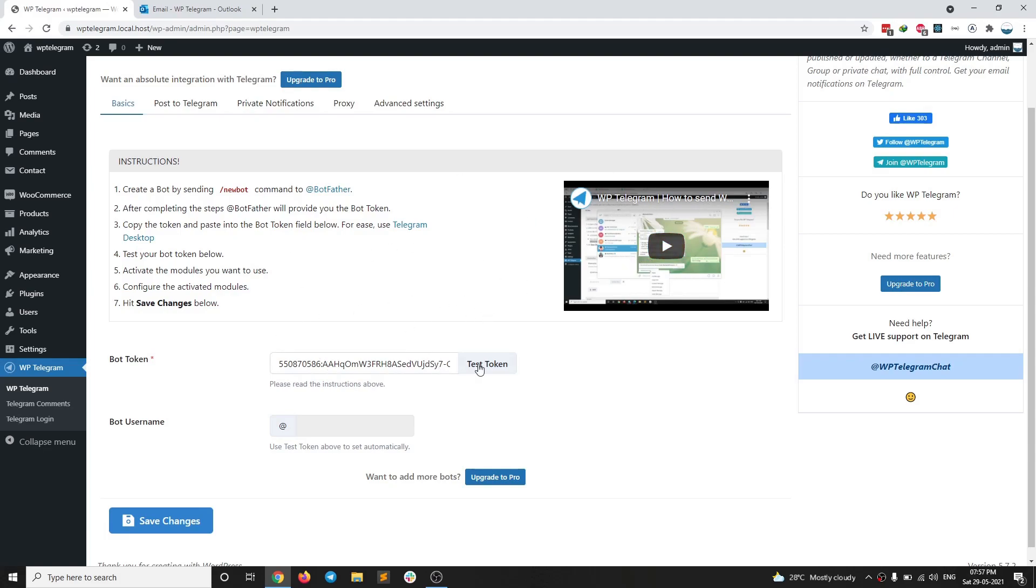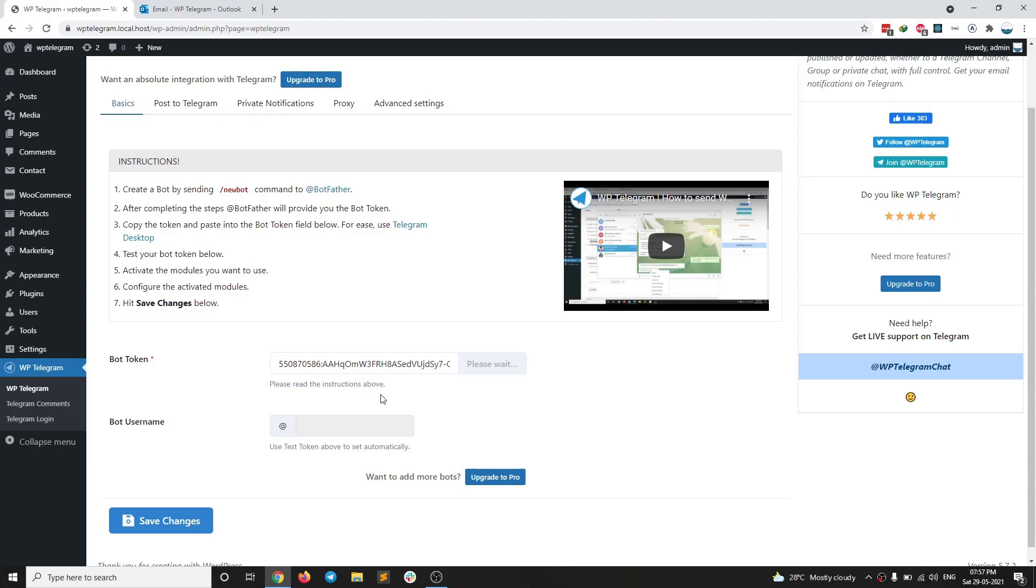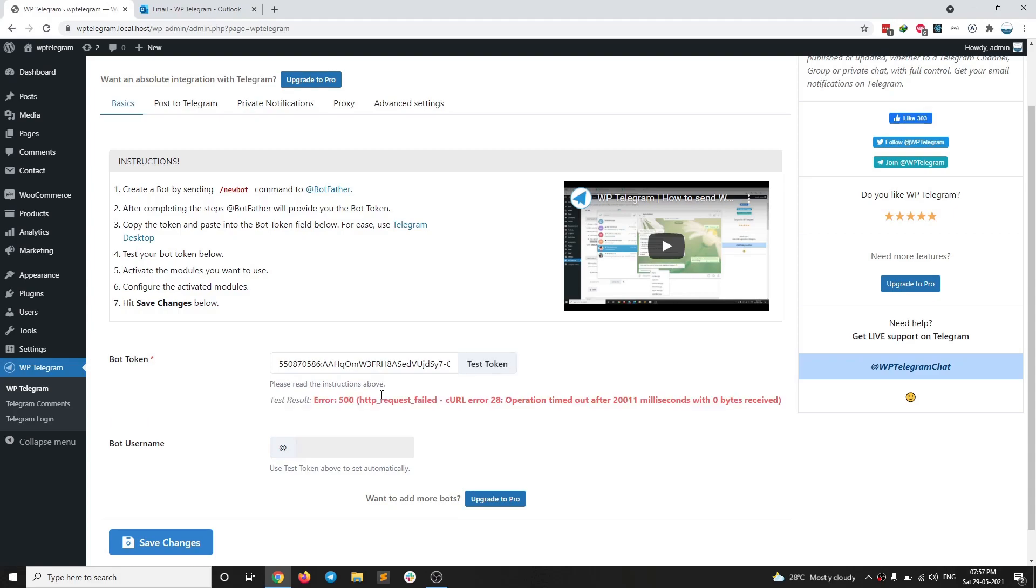Now if I click on test token, my host will not allow the request to go to Telegram. So I have to wait for 20 odd seconds for the request to fail. So when the request completes, I will see an error here, which actually means my host blocks Telegram. And then we can find a solution to bypass that ban. So you can see here it is error 500, which basically means my host blocks Telegram.